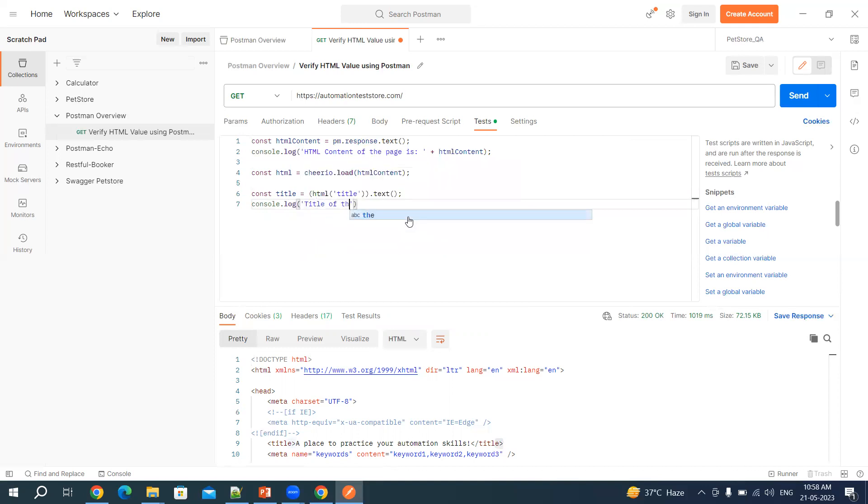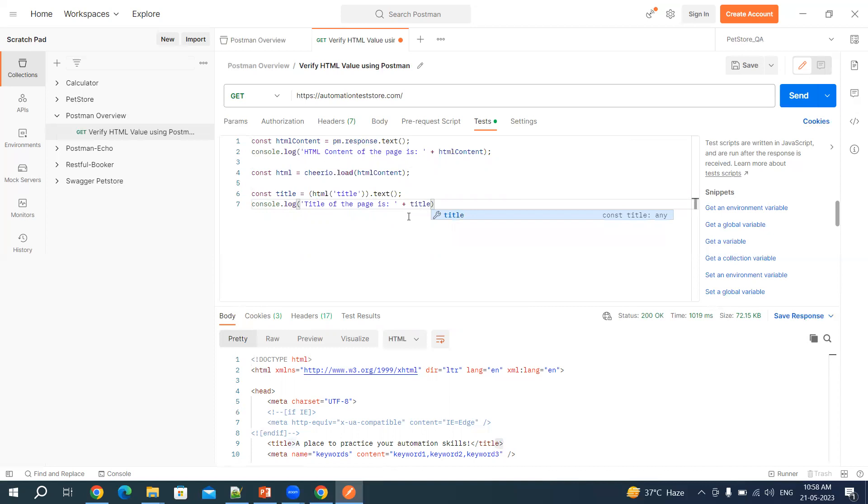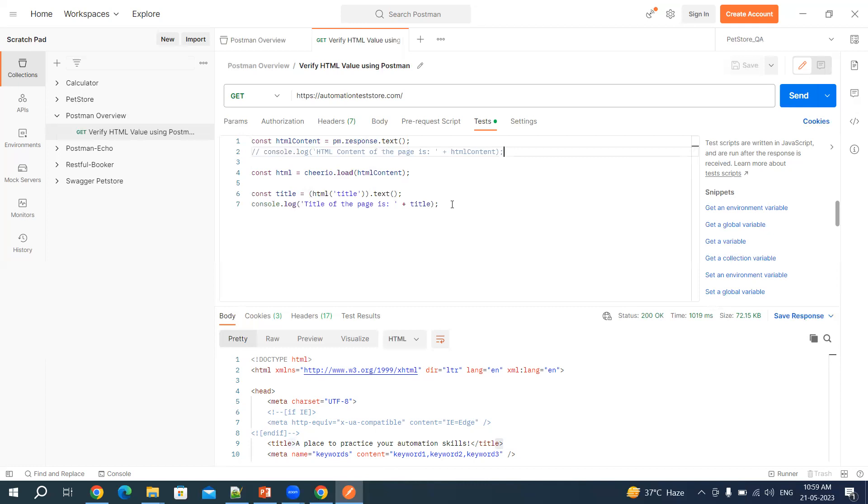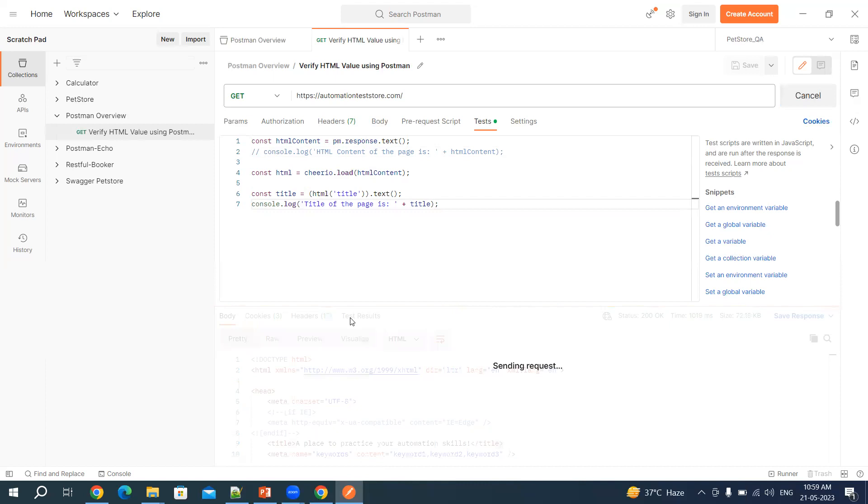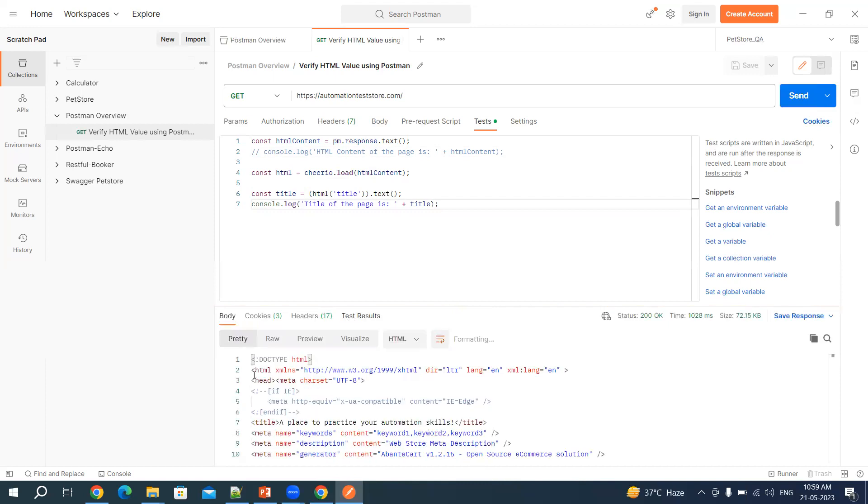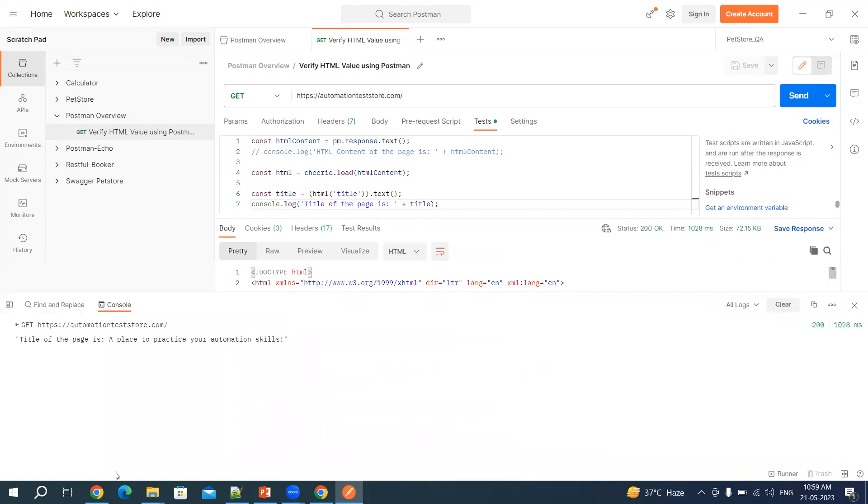And we can again print this in console. Let's say title of the page is title. I'm just going to comment this out. With this I should be getting title of the page in console. So now let's hit send and click on console. Here you can see title of the page is this is the custom message we wrote: a place to practice your automation skills.